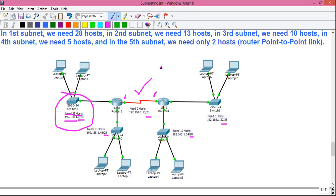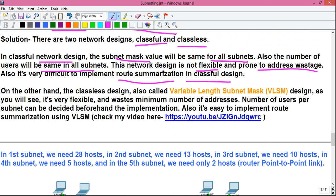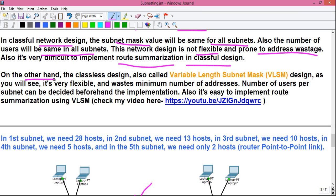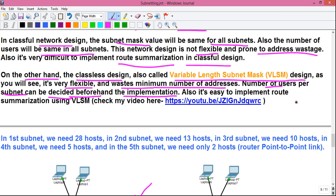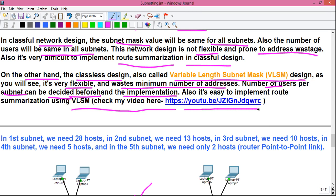For that we need variable length subnet masking, or VLSM. The classless design, also called VLSM design, is very flexible and wastes the minimum number of addresses. The number of users per subnet can be decided before implementation, and it's easy to implement route summarization using VLSM. Links to my separate video on that are in the video description.